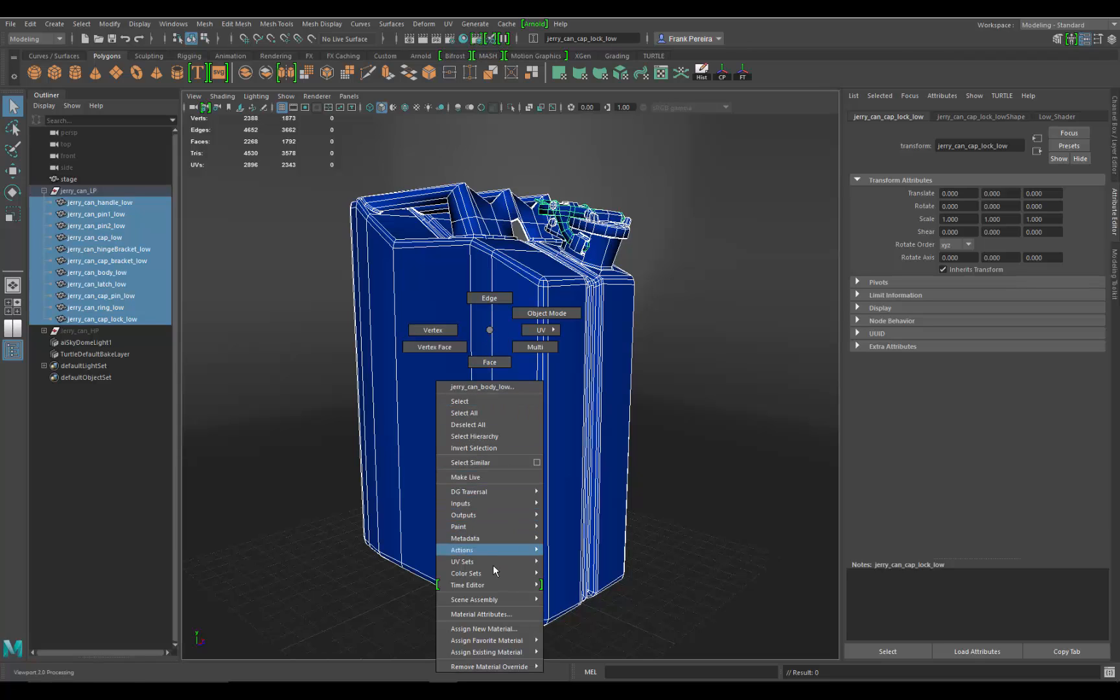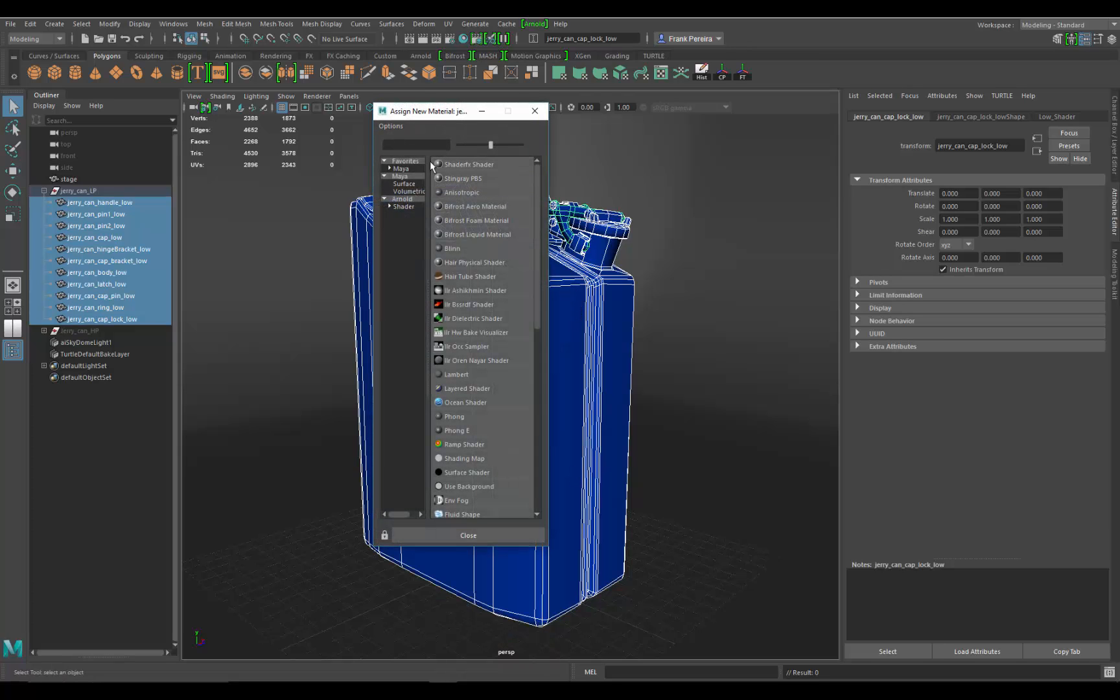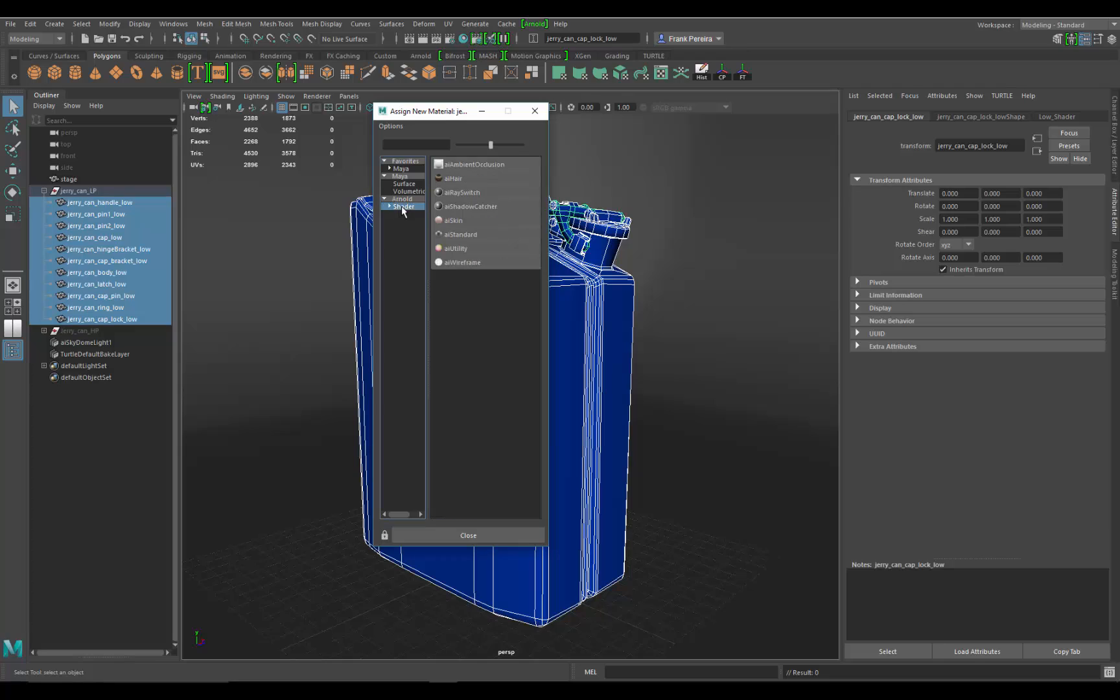Once all the objects are selected, right click, I'm going to go down the menu and find assign new material. Here I'm going to find the Arnold tab, go down to shader underneath Arnold.